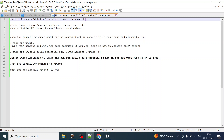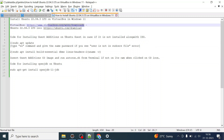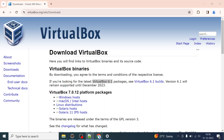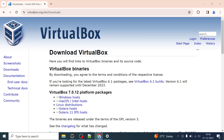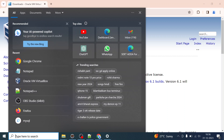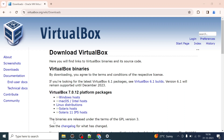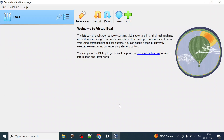I have already installed VirtualBox. What you have to do is go to the VirtualBox site, get it downloaded for Windows, and in a couple of clicks you will see Oracle VirtualBox gets installed.